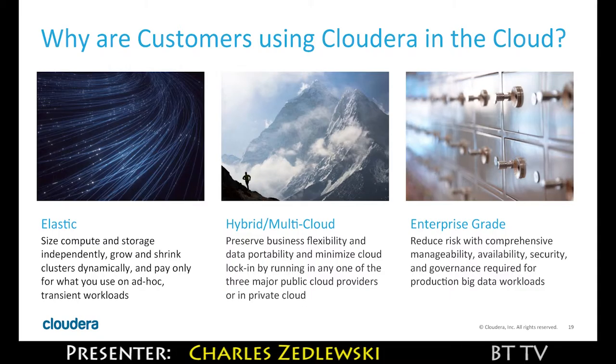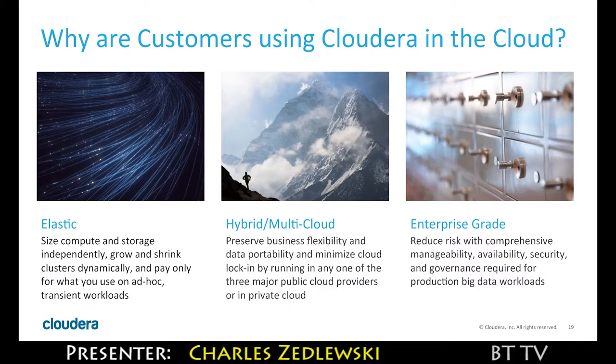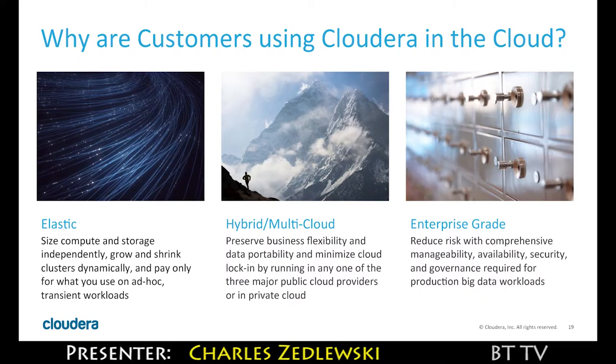If you want to be able to automatically spin up new environments in a short amount of time, you can already do that. If you want to be able to only pay for what you use on our platform, you can already do that. So we already have the elasticity that you need to capitalize on elastic infrastructure.